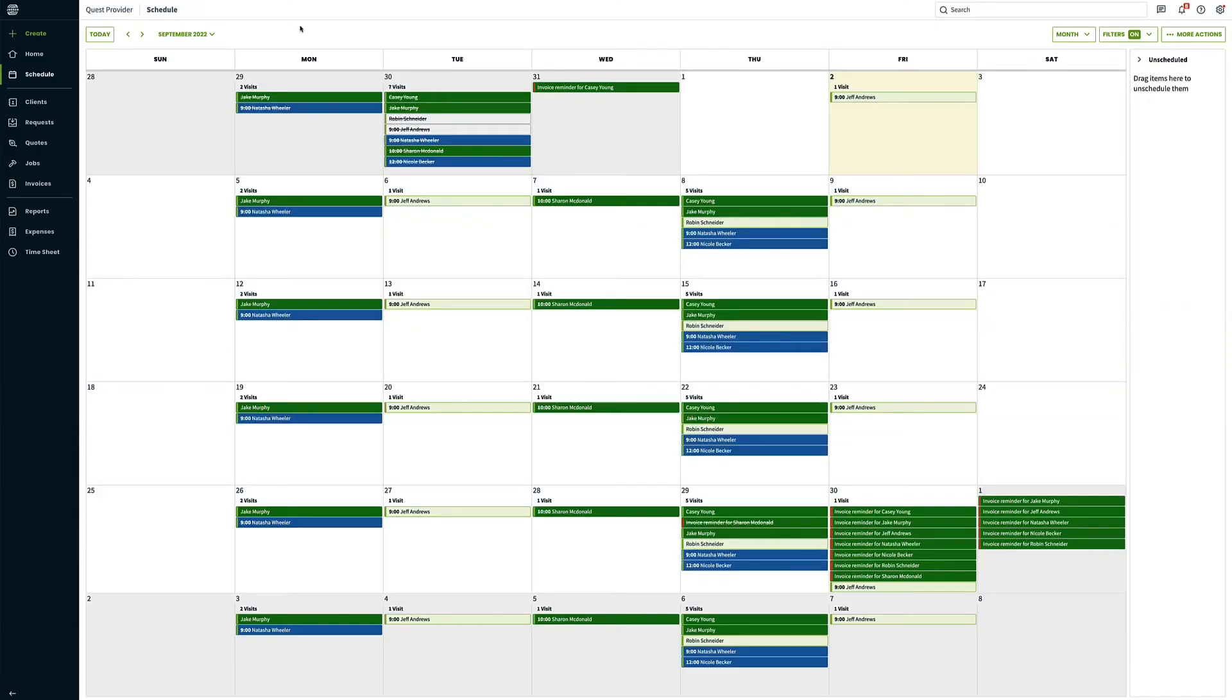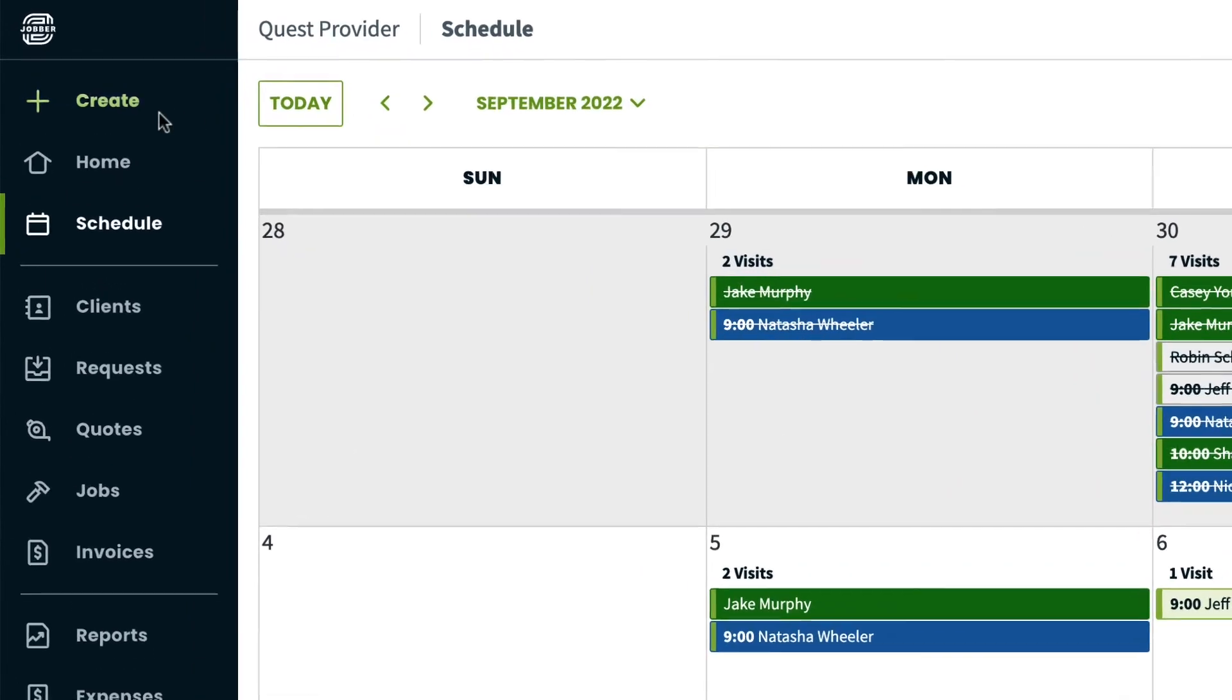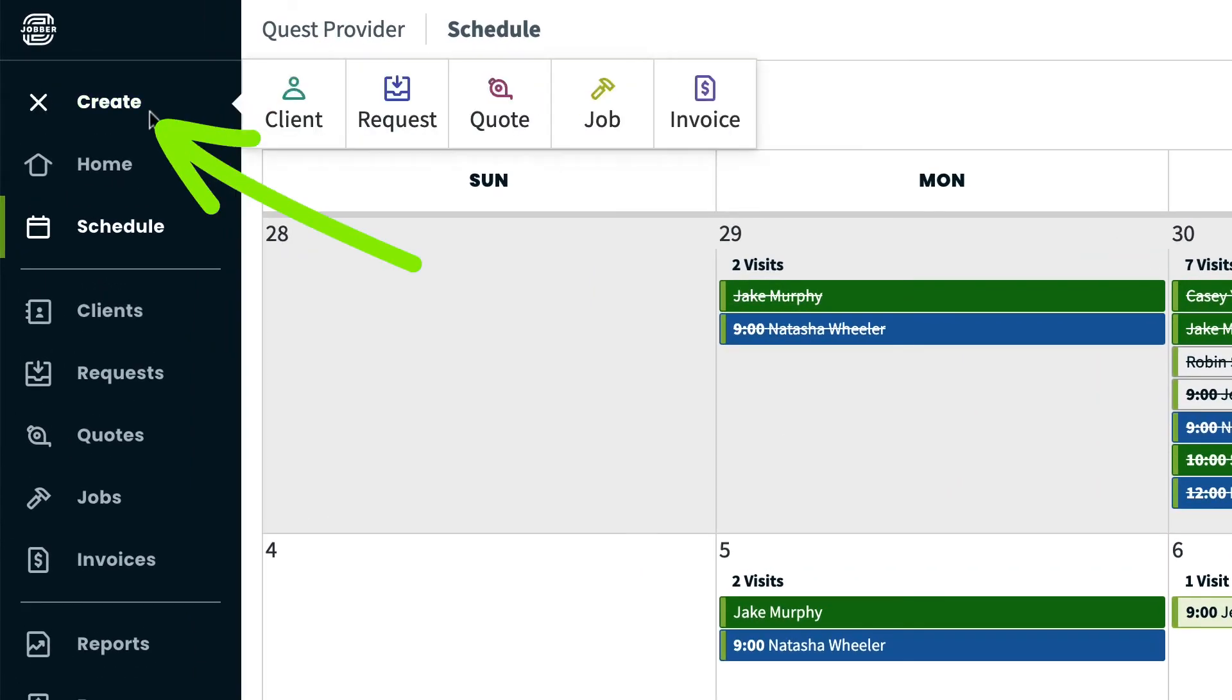There are a few different starting points for creating an invoice. To create an invoice from scratch, click Create from the side navigation, then click Invoice.